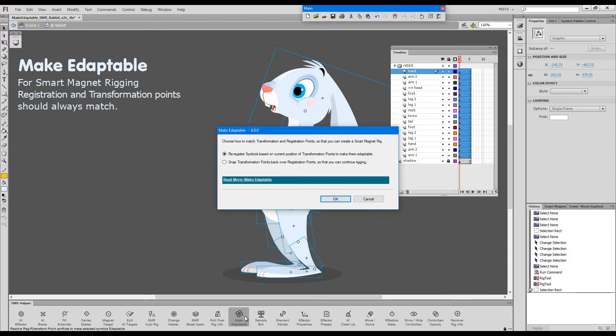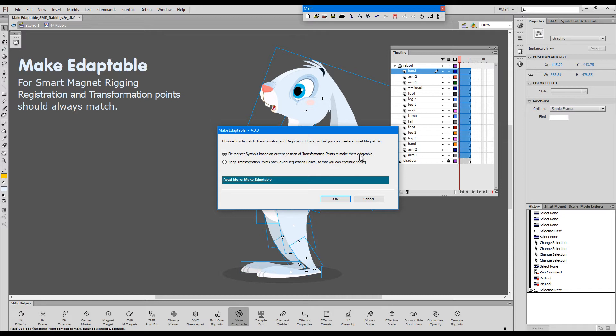When we press the button, we are presented with two options. The default option will base the registration on your transformation points. So, if you're a new user of edaptools, this is most likely your user scenario. You would like to just re-register your symbols so that you can continue rigging them as a smart magnet rig.